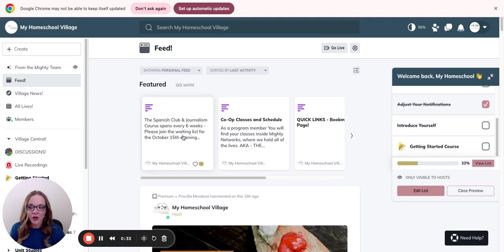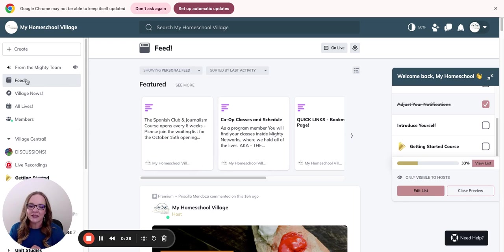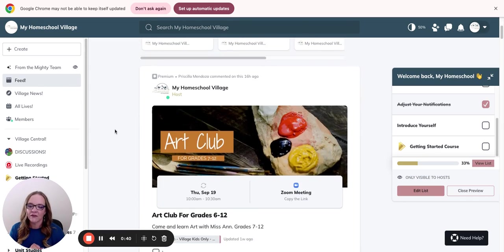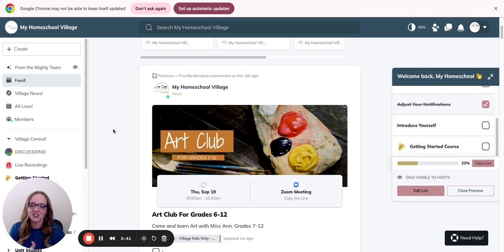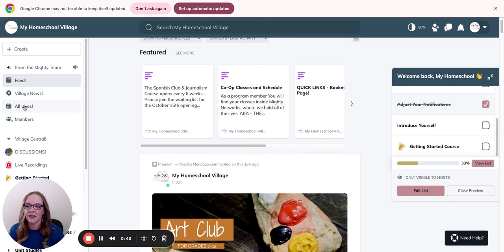Let me just give you a quick tour of Mighty Networks and where you're going to find information. Right now, you can see we're in the main feed. This is where a lot of... this will just keep you up to date on what's going on.